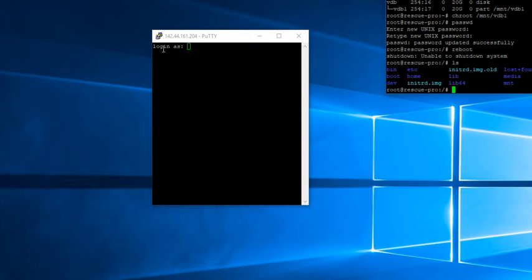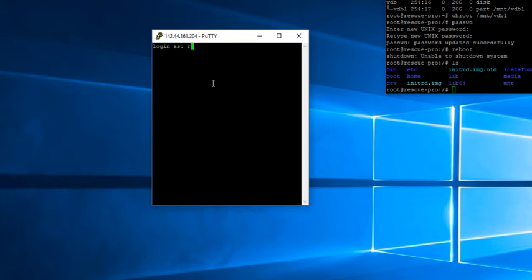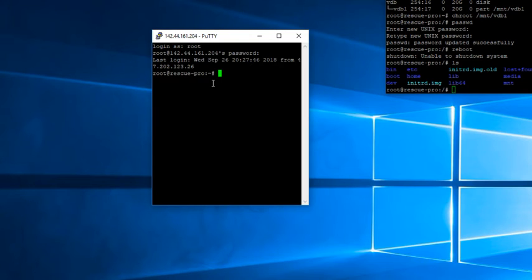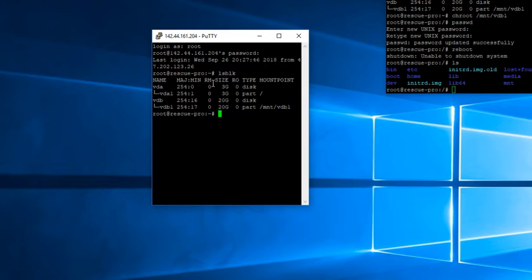So once you connect to your server in rescue mode, let's go ahead and log in with those details that they provide you, which is usually your root and then a generated password. Once we log in, you're going to want to list your partitions. And you can see at the very bottom, we're going to mount that 20 gig volume.